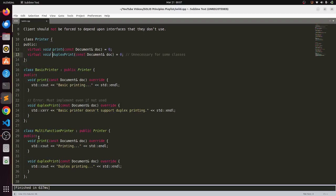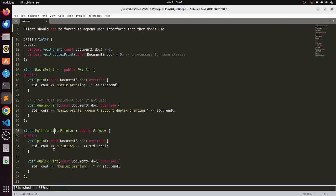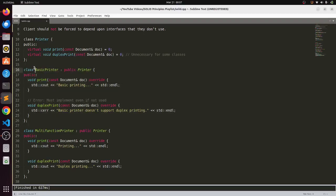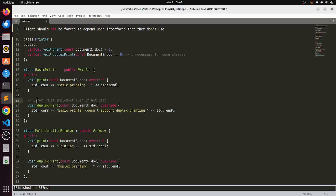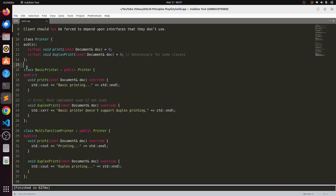Now this multi-function printer has to change this duplex print function according to the interface. If this will take a second parameter then it will also have to take another parameter just because it has to define this functionality. But why is this basic printer being changed just because the duplex print is modified. So here ISP is being violated and it is creating maintainability issues.